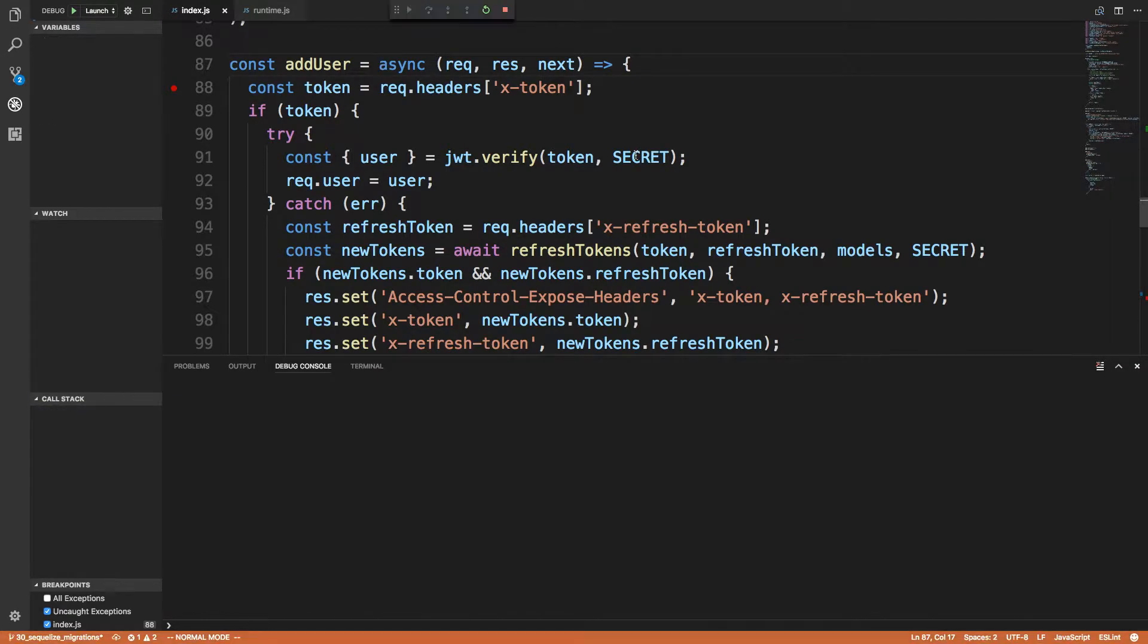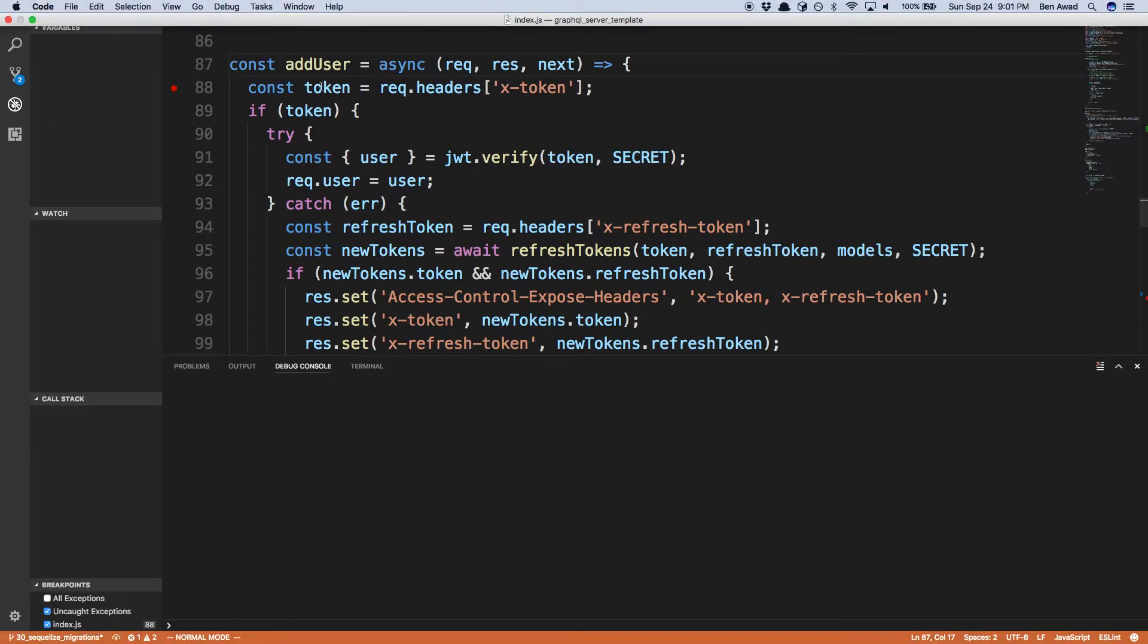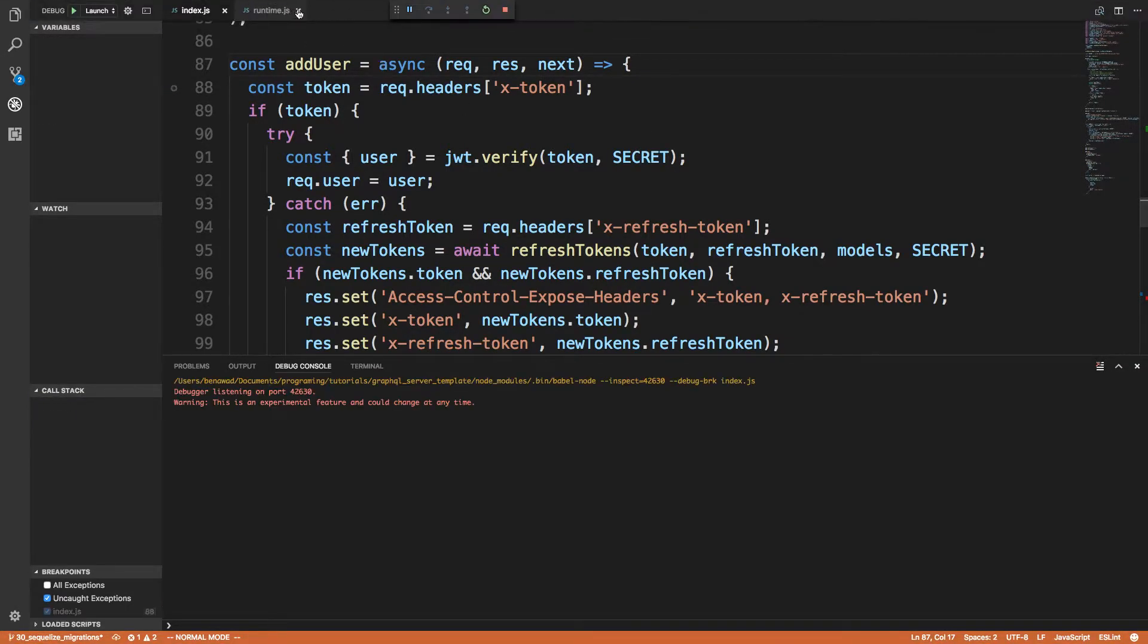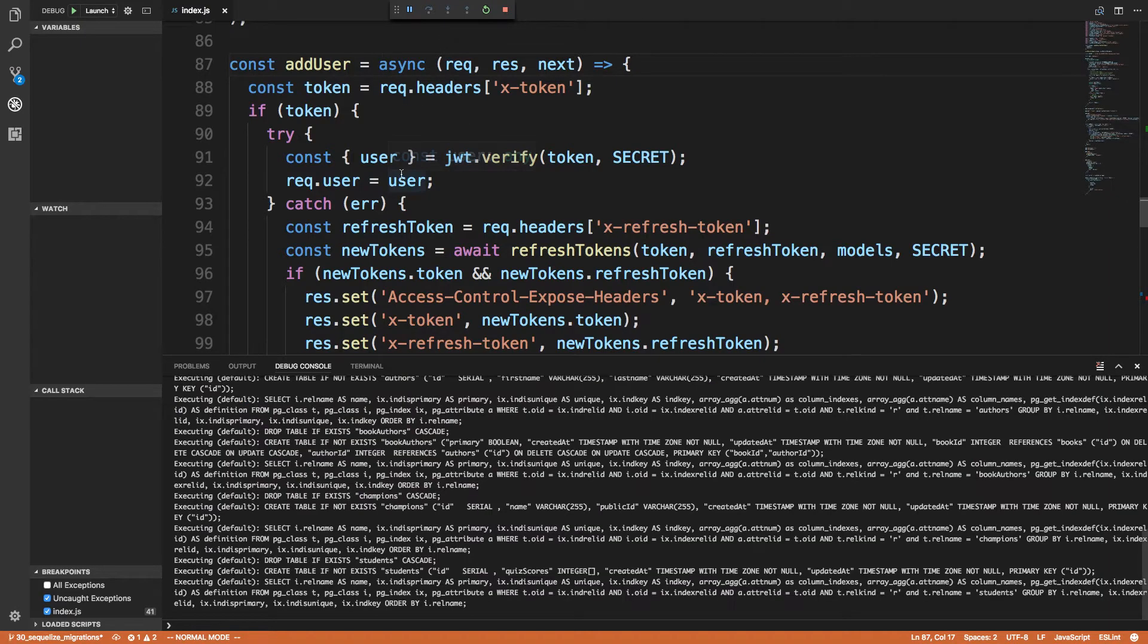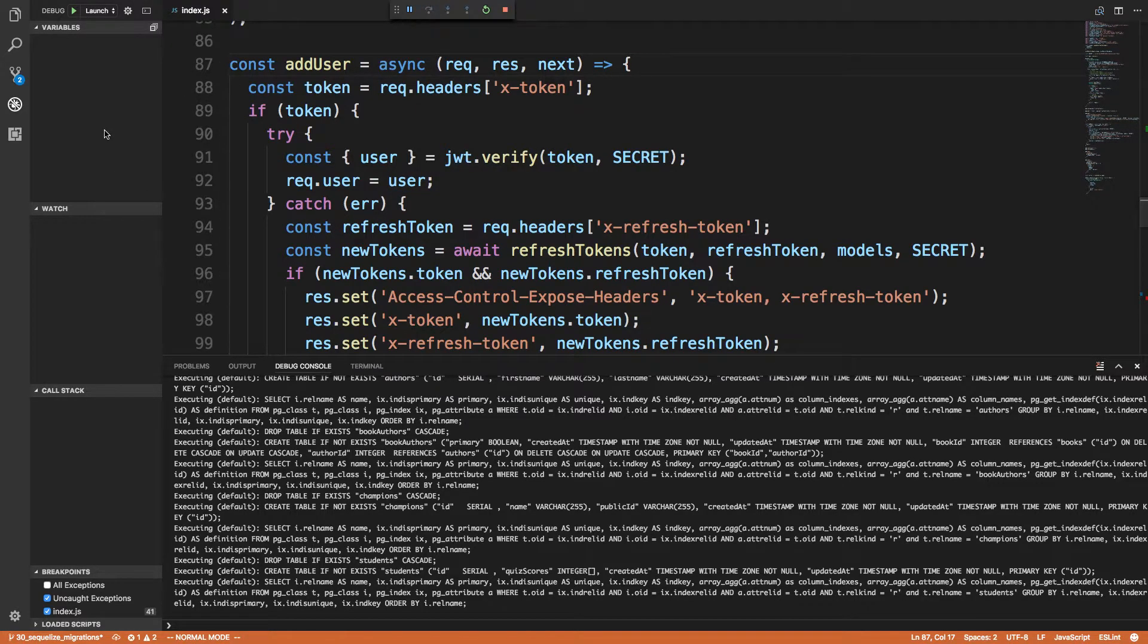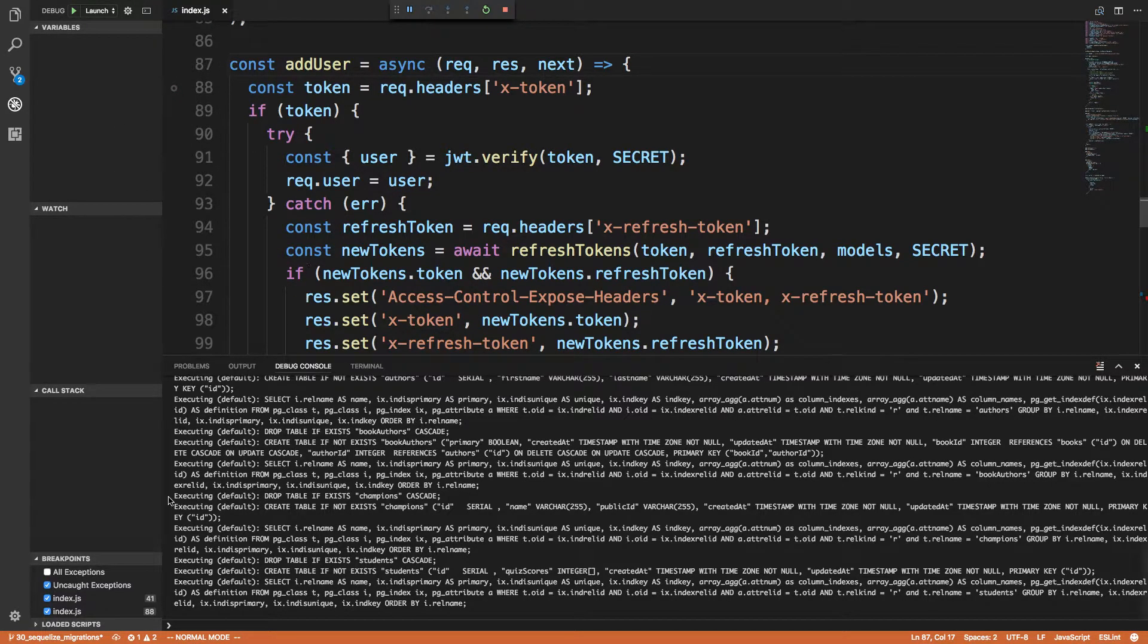But so I thought, all right, let's restart it again and I'll try doing this one, the step into. Maybe that'll work like I expected to, to go to the next line. You'll notice it wiped my breakpoint again. We can set it. And weird.